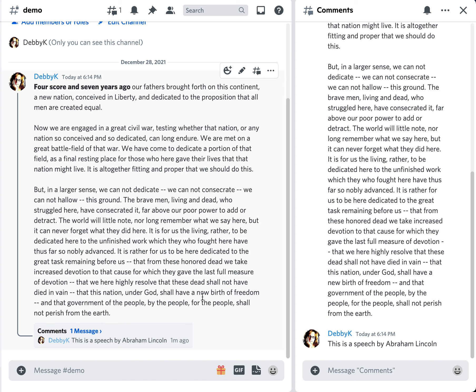So I encourage you to use threads if you want to reply to somebody, if you have a question, a comment, or if you want to add something to whatever somebody said — click on that thread icon and create a new thread. Now if there's already a thread on that post, just add to that. And that's all there is for our two-minute tech tip.